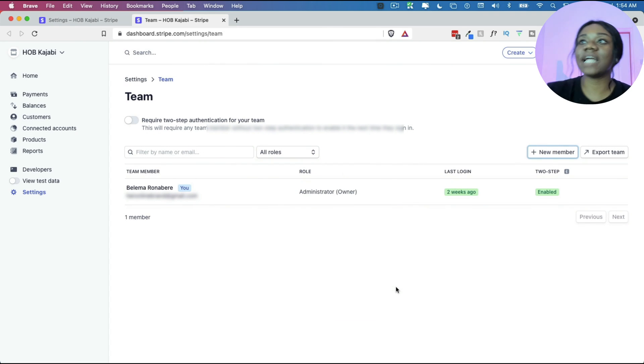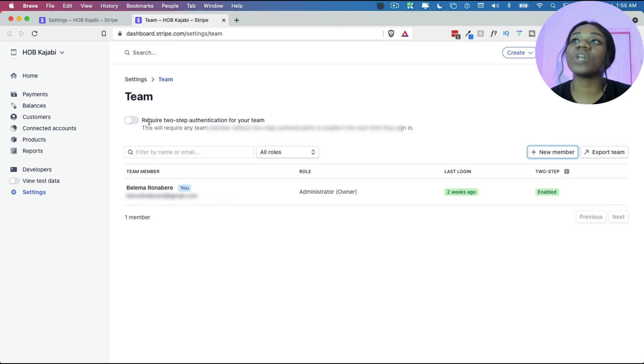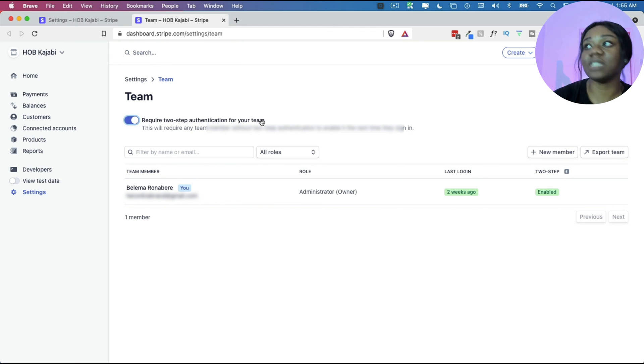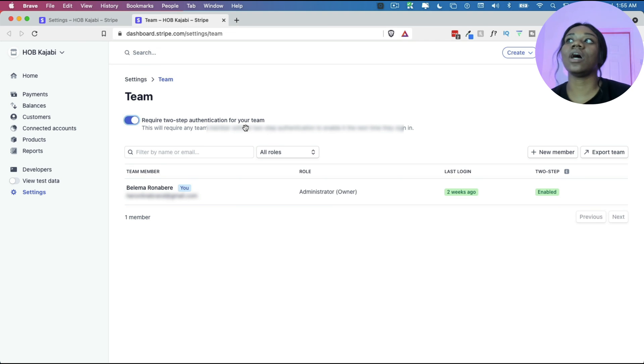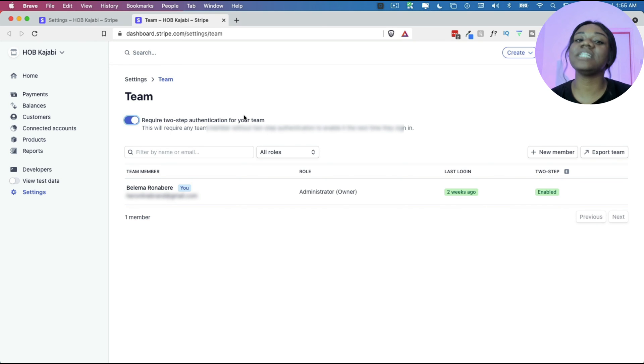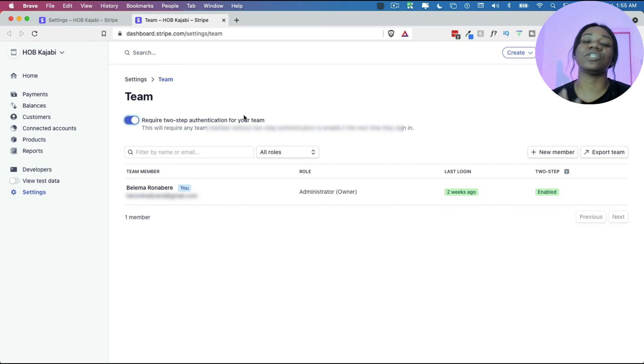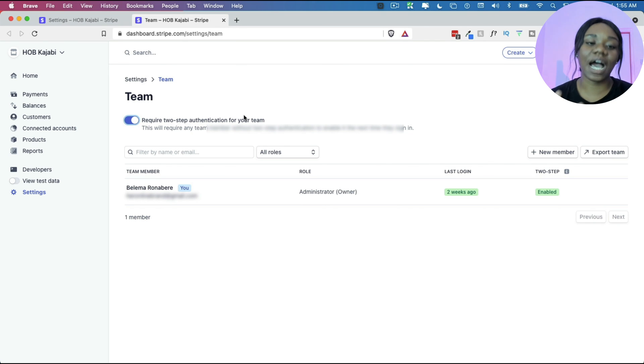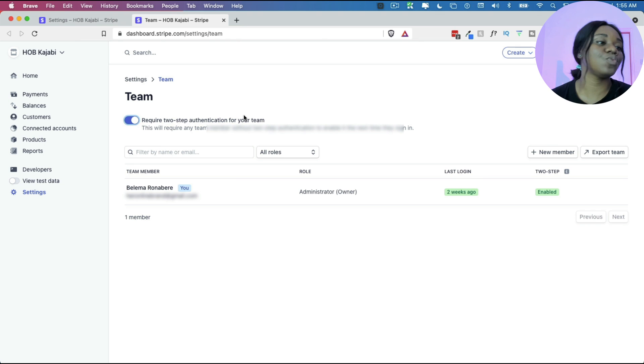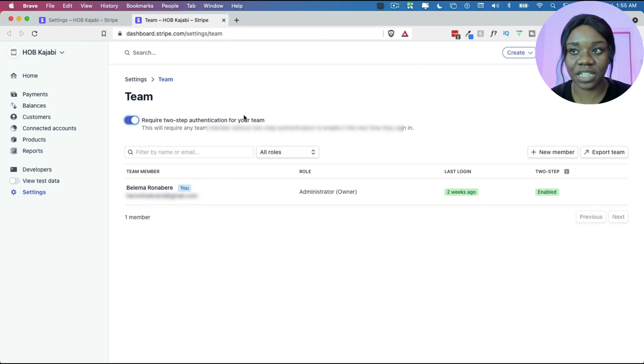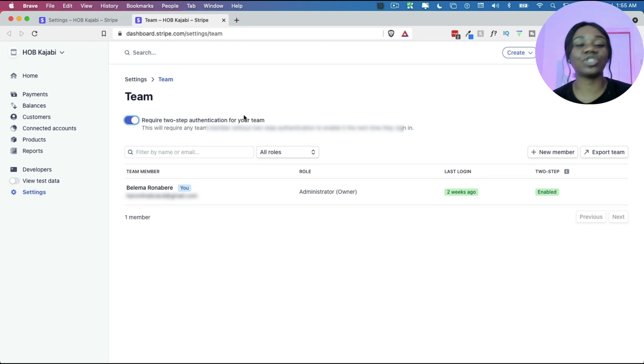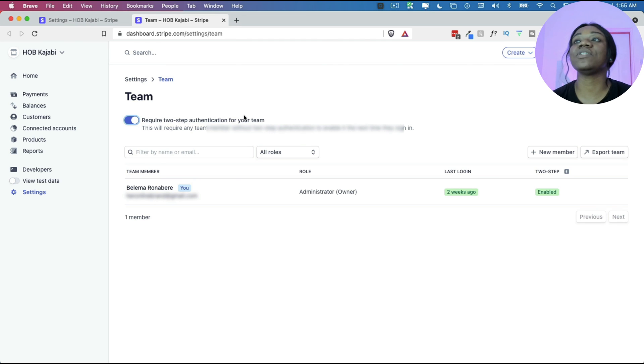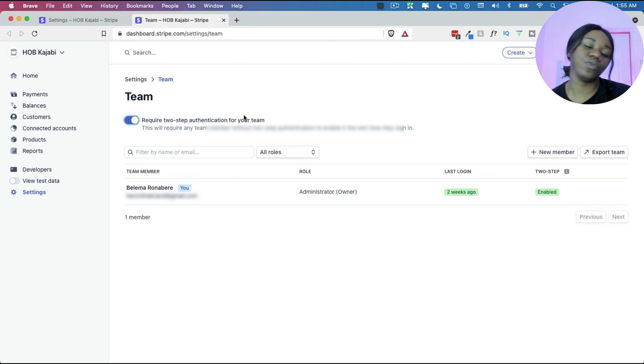I also highly recommend that you require two-step authentication for anybody inside of your team so that in case there is a breach, at least there's a two-factor authentication that ensures that nobody's data will get hacked or accessed through somebody who is trying to break in. With two-factor authentication, it's much more difficult to break into a particular software.